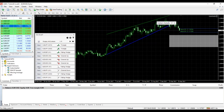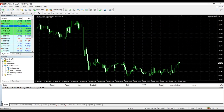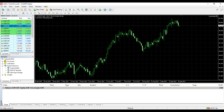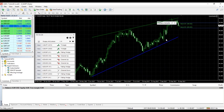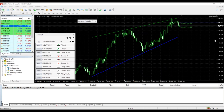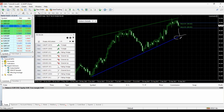But AutoChartist doesn't always show breakouts. On CAD/JPY daily, the price has not yet broken through support or resistance — it is still trending within support and resistance. This in AutoChartist is what we call an emerging pattern. The pattern has not yet broken through, but that doesn't mean it's not tradable — you can trade it in a different way.